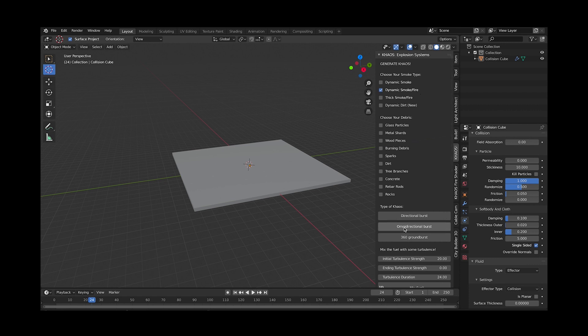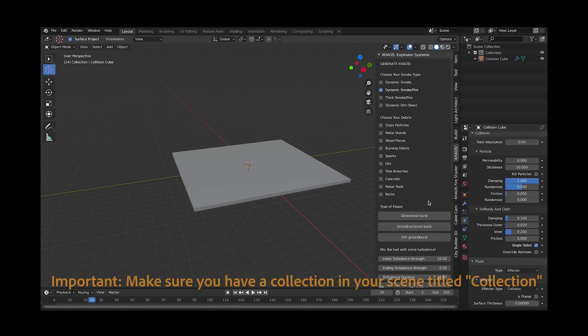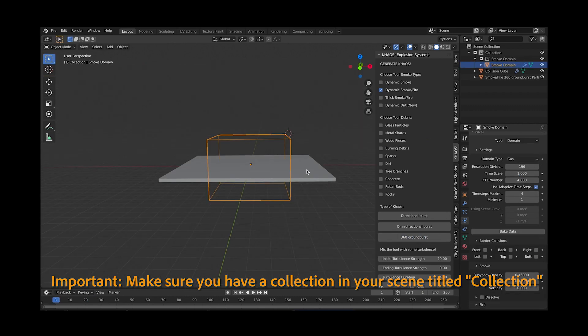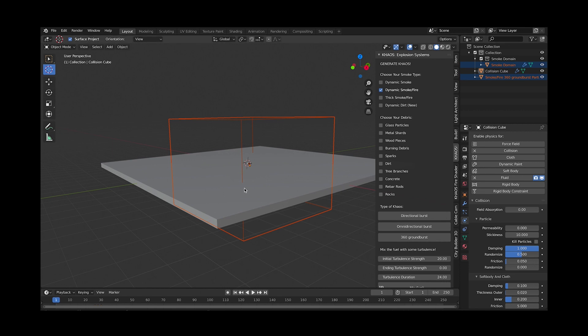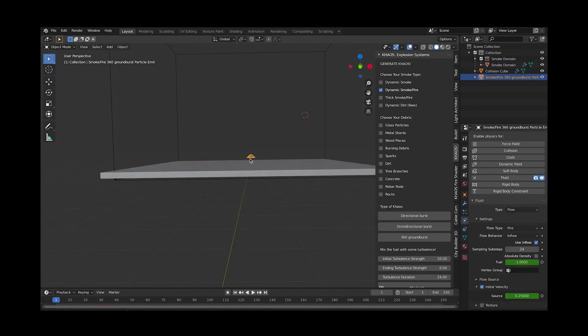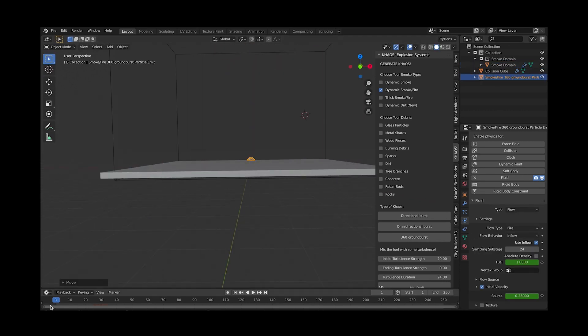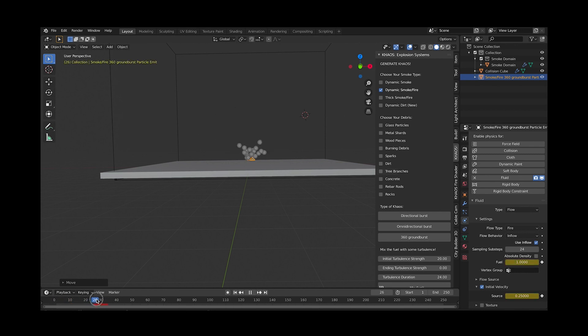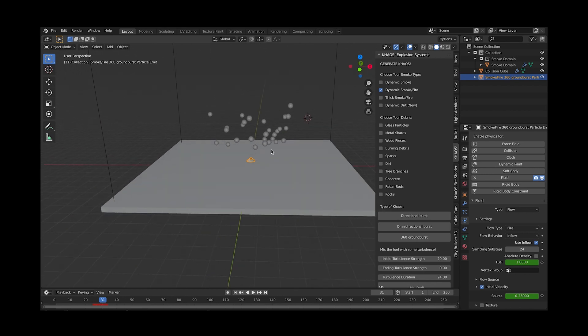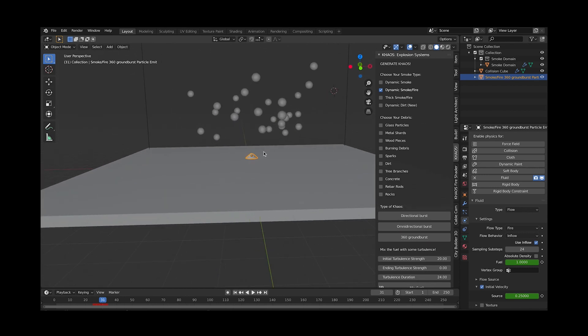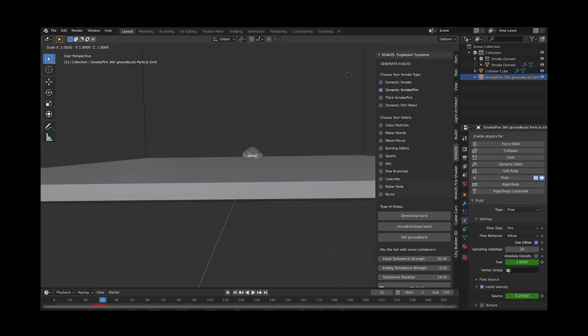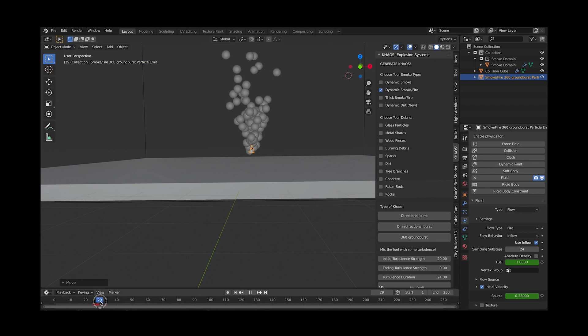Now select your type of Chaos. I like to start with the 360 groundburst, but you can choose from the three different styles of initial blasts for each fuel field that you add. Now Chaos will import the custom smoke domain and fuel field into your scene. Reposition your fuel field particle system and smoke domain so that the domain surrounds your original fuel field. You can check this by scrolling through your timeline to see where the particles are blasting. The cool thing about the 360 groundburst fuel field is that you can change the directionality of the fuel field by scaling it up or down on the Z axis for a more concentrated fuel stream.